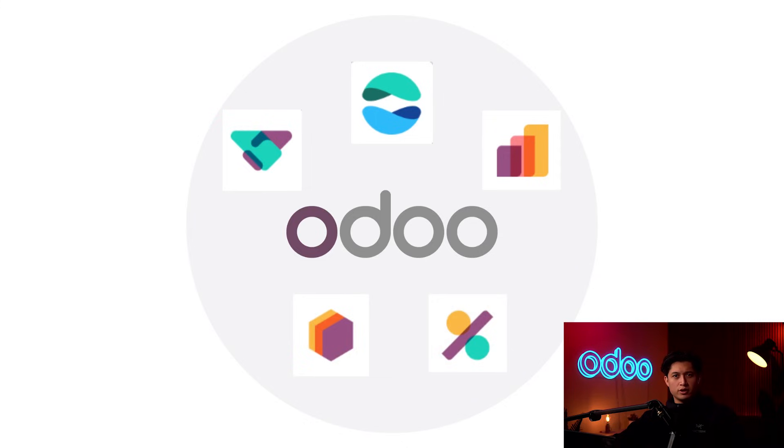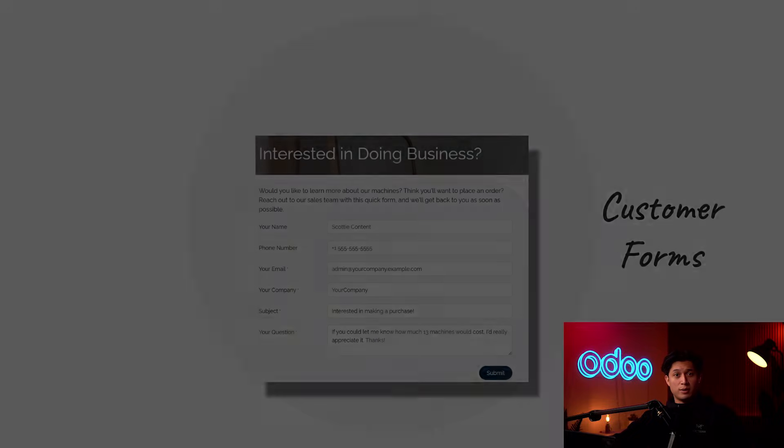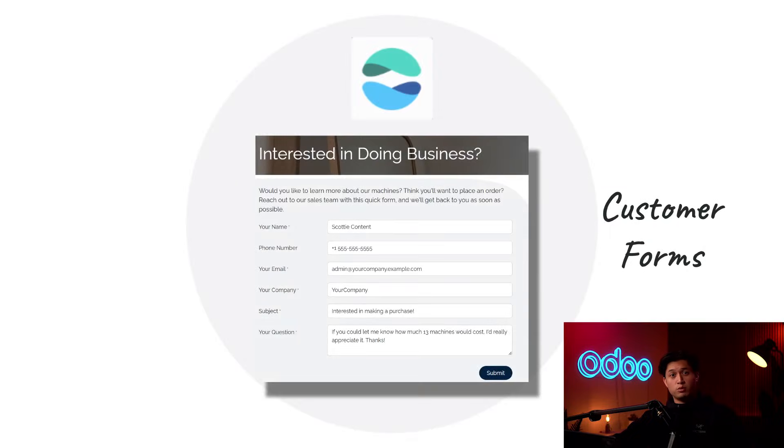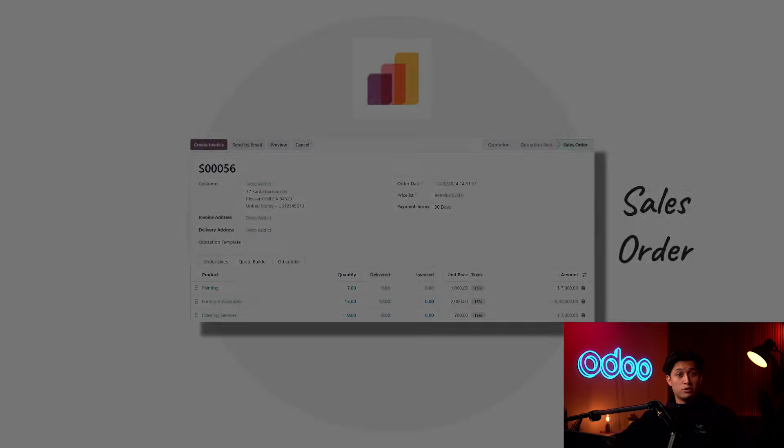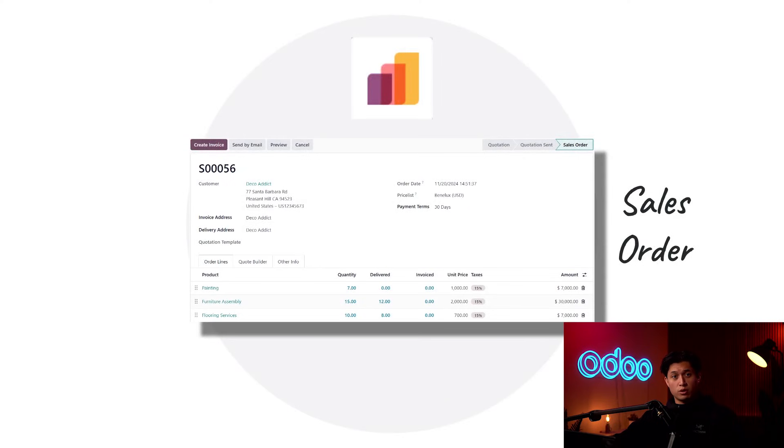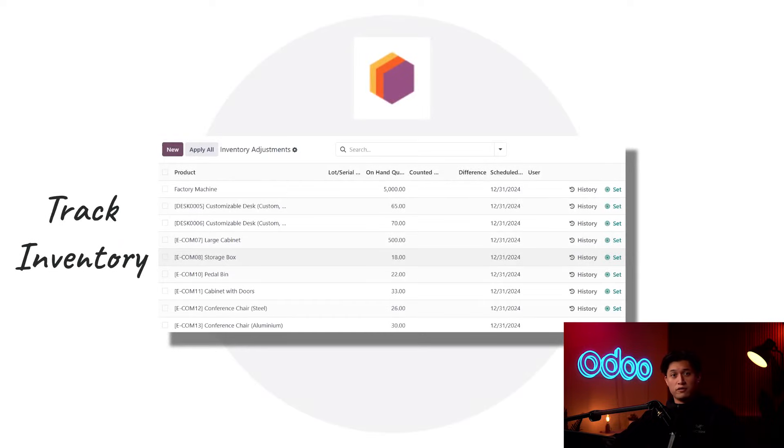This is a quick overview so for more details check out our in-depth video on the same subject. But for now we'll use Odoo's website to generate leads with a customer form, Odoo CRM to manage those leads through the pipeline, Odoo sales to turn quotes into sales orders, Odoo inventory to keep tabs on all of our machines and stock levels,